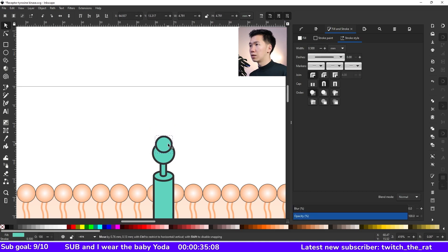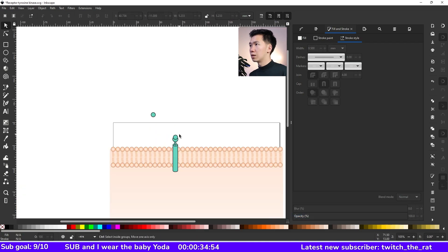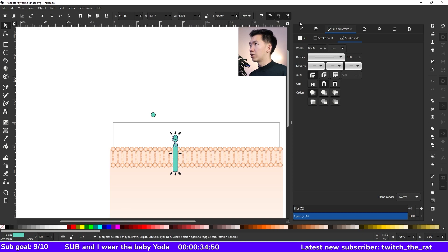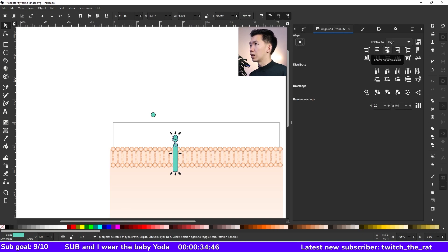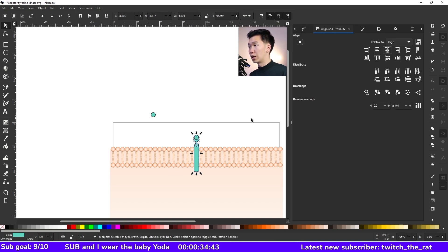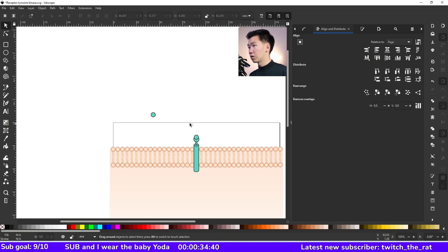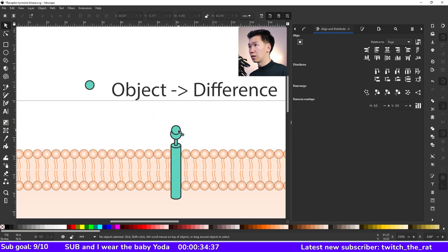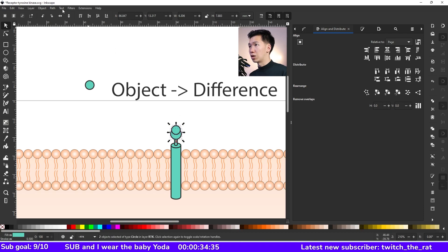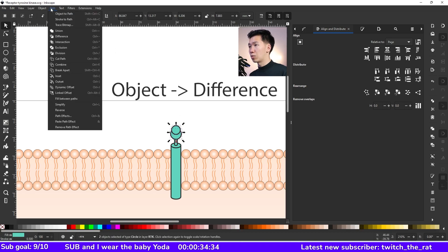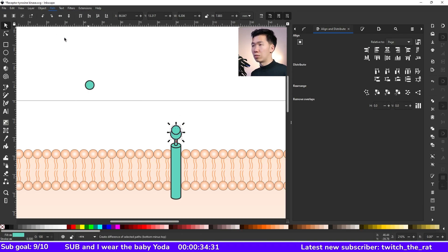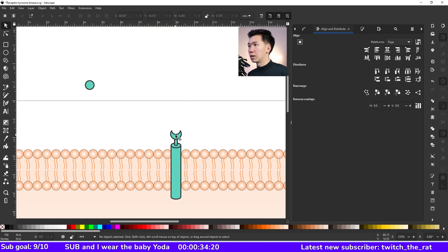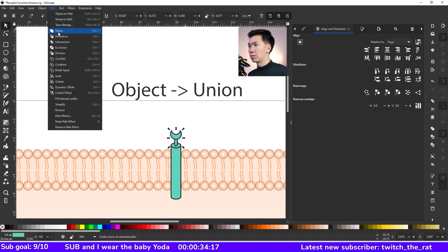Then scale it down and I will select everything and then come to the alignment window to align everything to the center. Select the top two circles and then I will come to object and subtract the circle. That will be the receptor binding site. And then I'll unite the small parts and the receptor binding site.